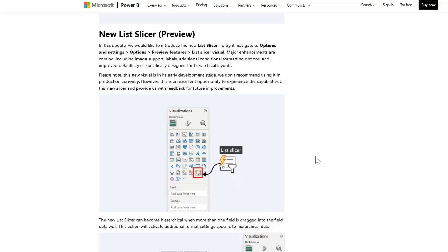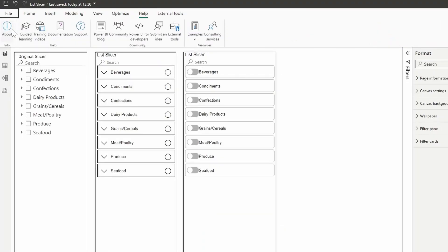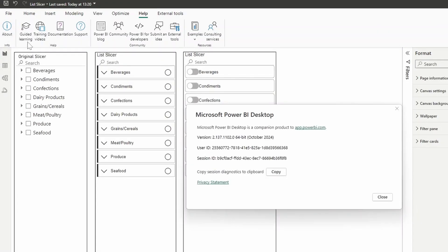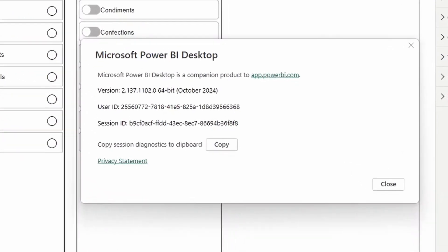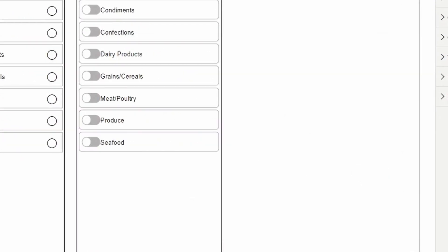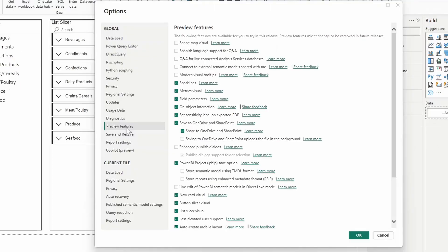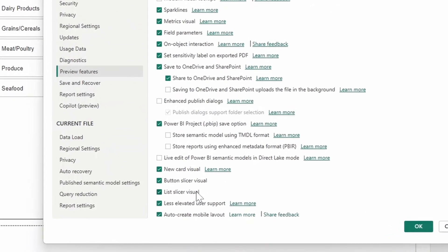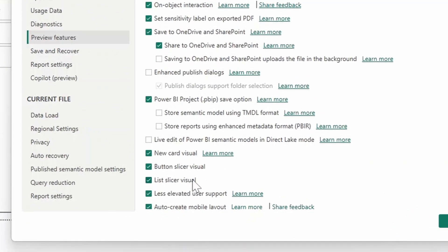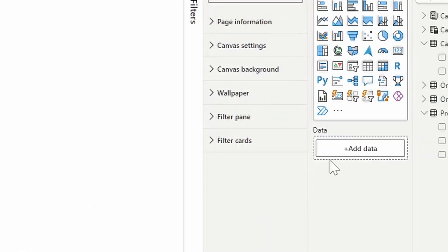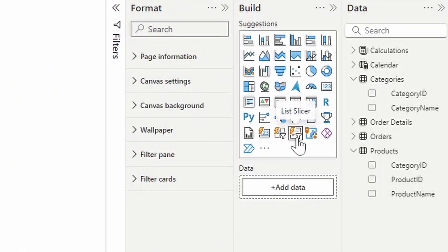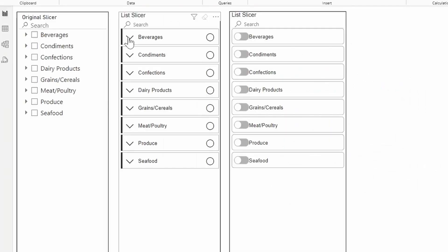The new List Slicer came out as a preview feature as part of the October 2024 updates. If you want to start using it, you want to make sure that you are on the October 2024 or later version of Power BI Desktop, and that the feature is enabled by going to the preview features and ticking List Slicer visual. Once you restart Power BI Desktop, you should now be able to see it as an option in the suggestions tab here on the build section.